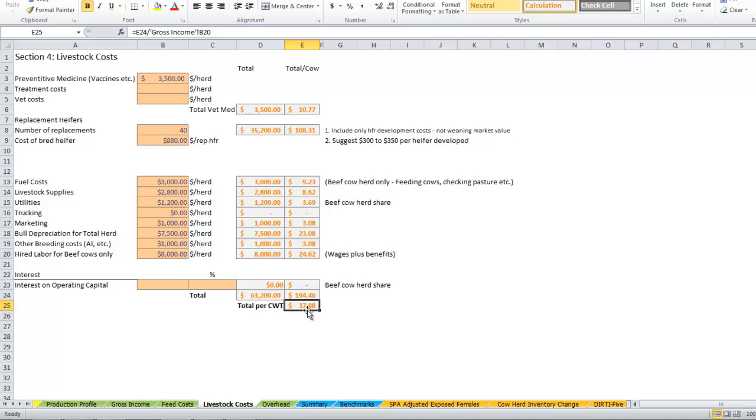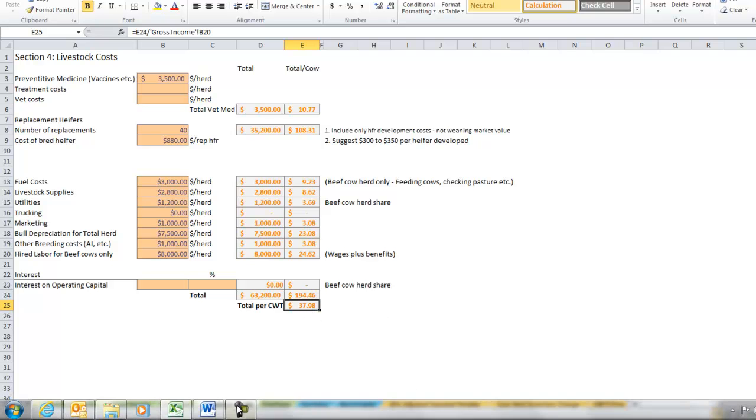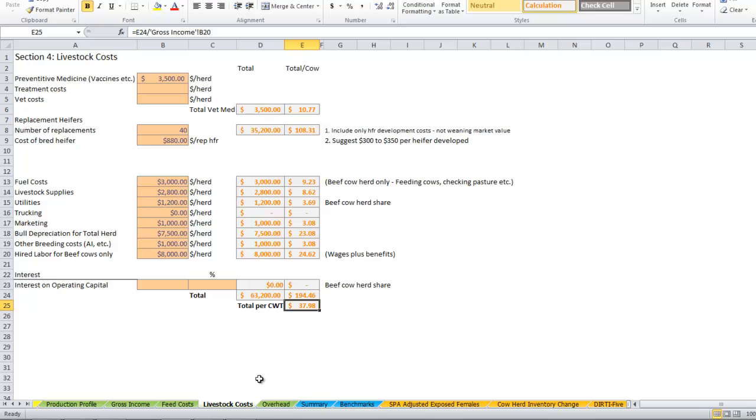So all we have left to do is our overhead. Now we're ready to move on to our overhead tab.